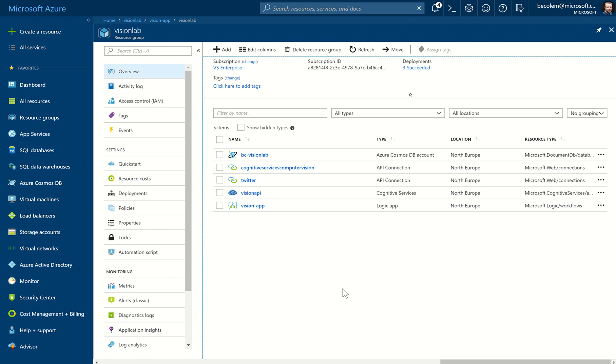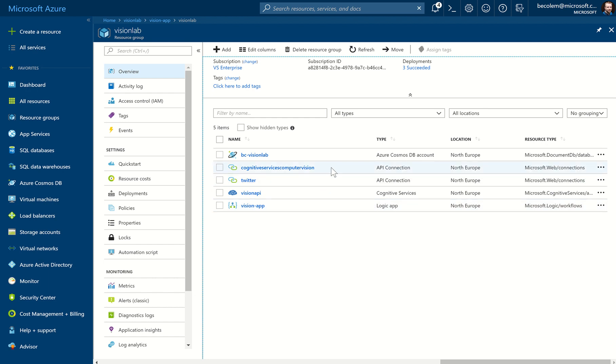So we'll be storing them in the database. Here I am back in our Vision Lab resource group and we can see we have a few resources in here now. We have the Logic App itself and a few of those API connections we set up are stored as resources in here as well.